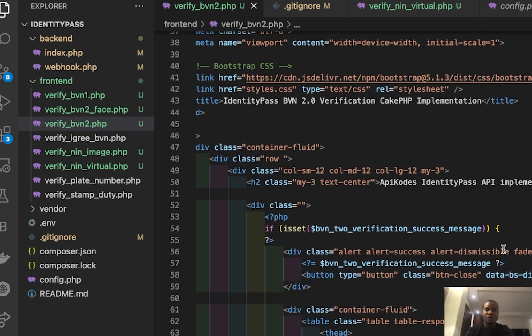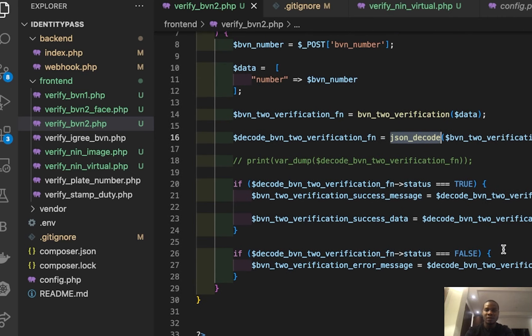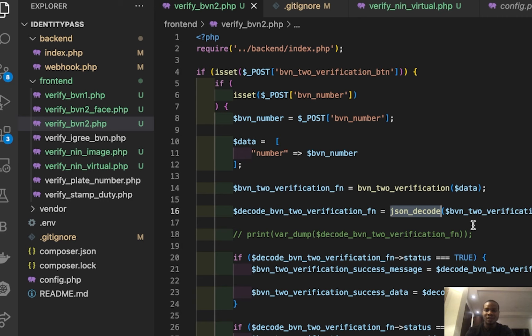But the difference between 1.0 and 2.0 is that 1.0 gives a little information about your customer, not as much as 2.0. So this 2.0 gives a whole lot of information.